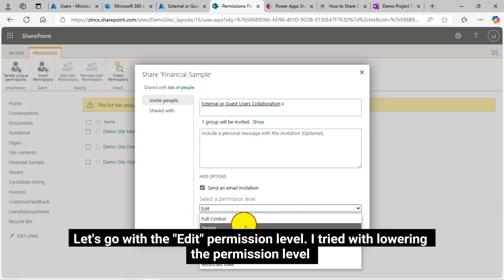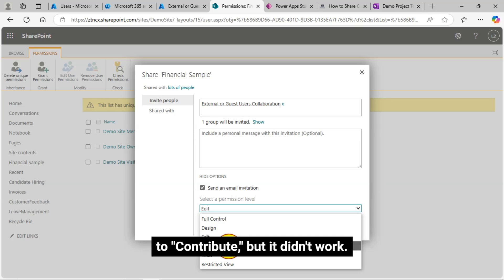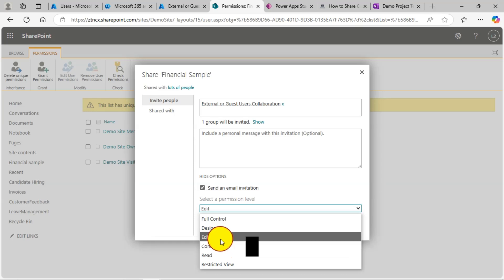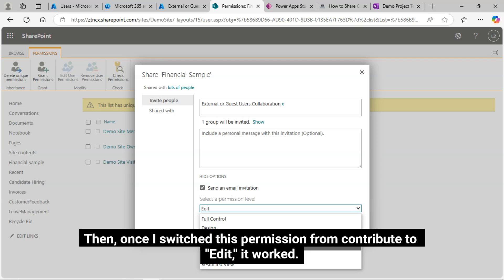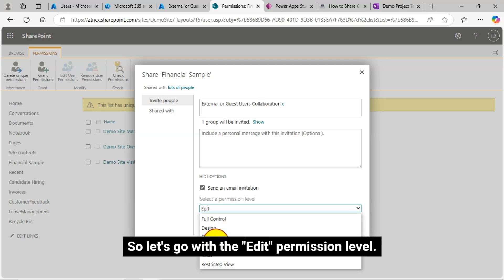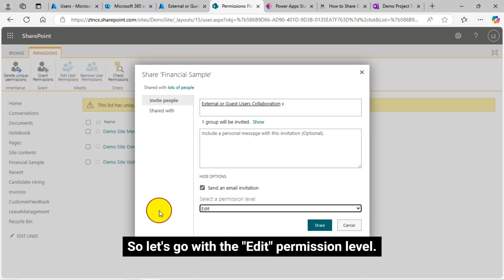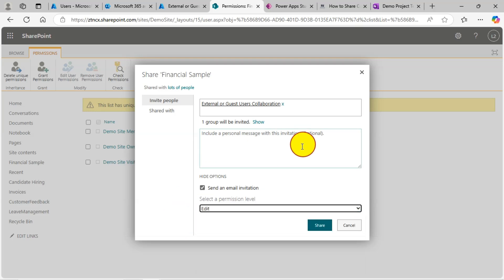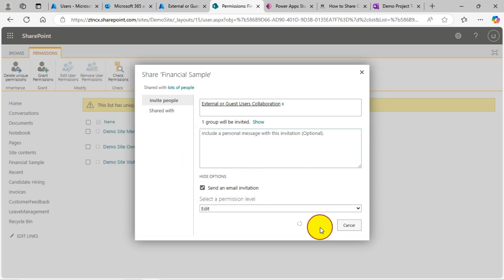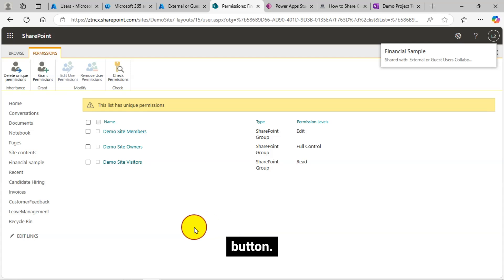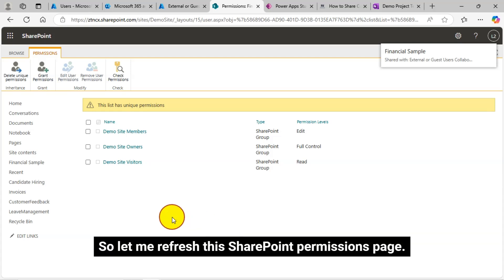I tried with lowering the permission level to contribute, but it didn't work. I checked this personally and still it was asking for permission while I shared it with an external user. Then once I switched this permission from contribute to edit, it worked. So let's go with the edit permission level. I can share now. I just clicked on this share button.